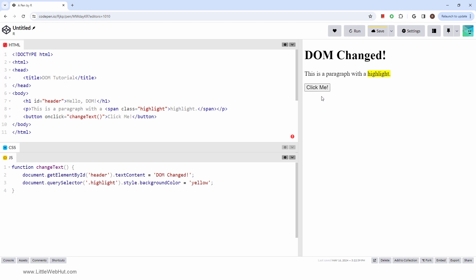With the DOM and JavaScript, you can create dynamic and interactive web pages. Now let's move on to something more advanced.